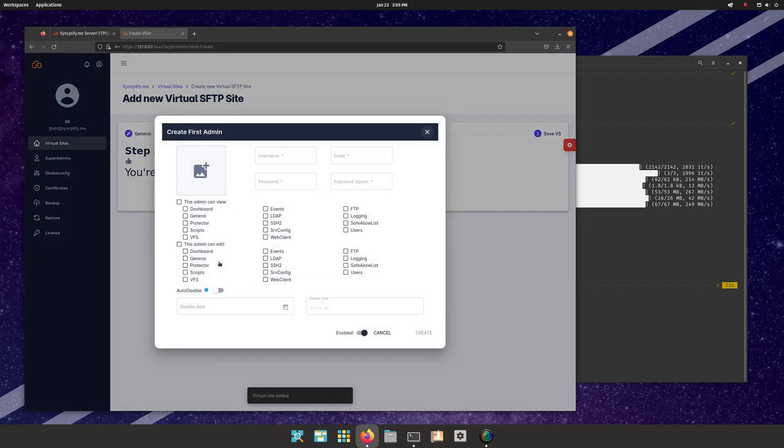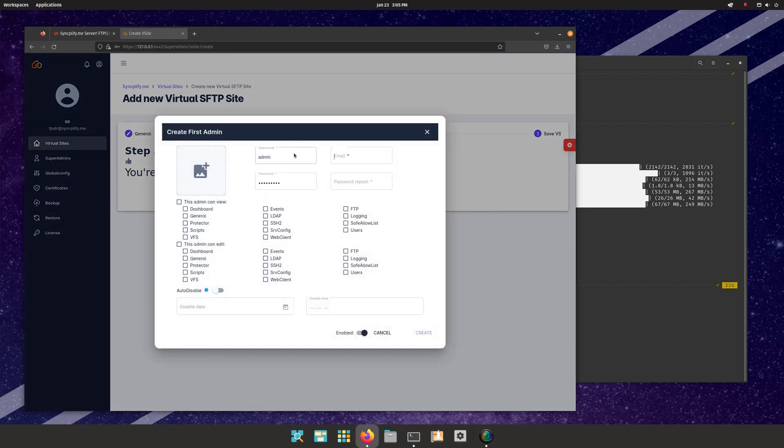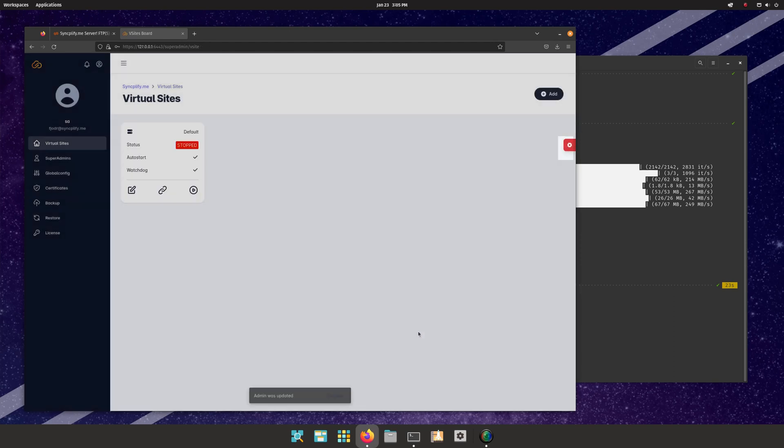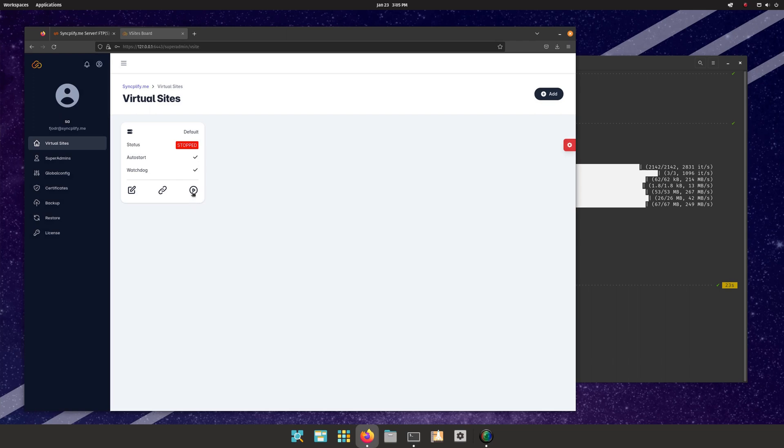Now create an admin profile for the newly created virtual site to finish the process. Here you can select which granular permissions this admin is granted. Now, if everything was carried out correctly, you will be able to start your virtual site. Bingo!